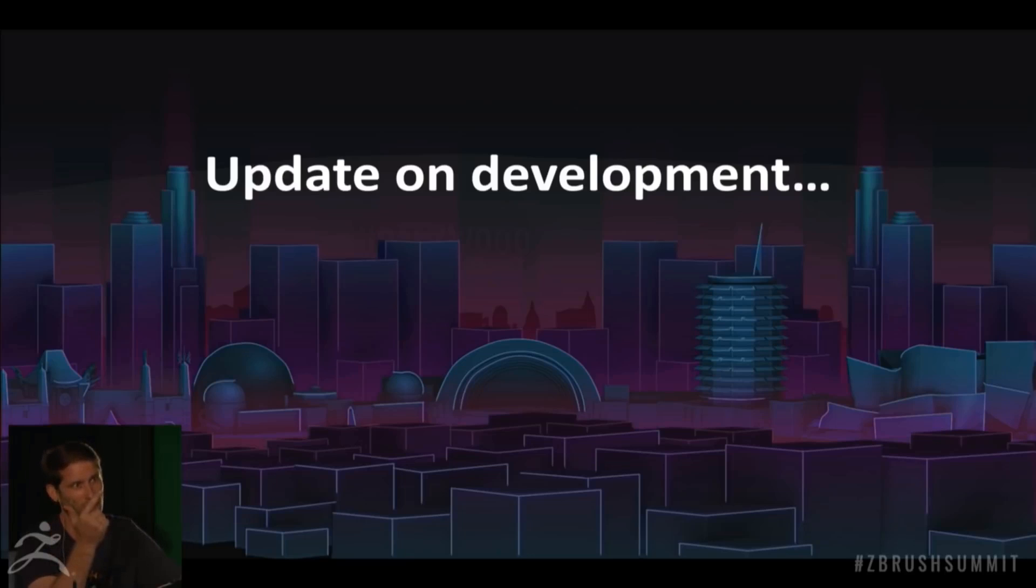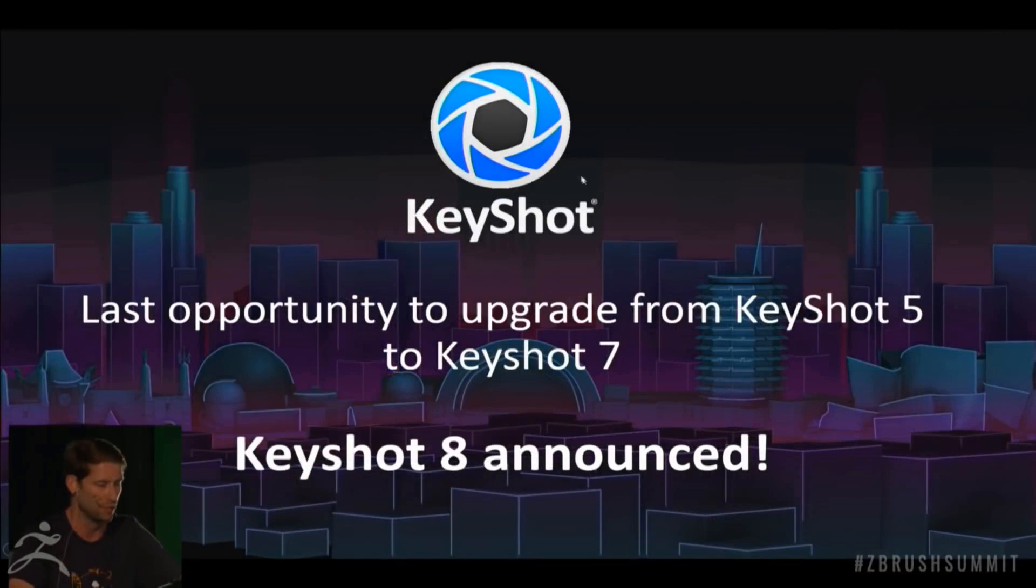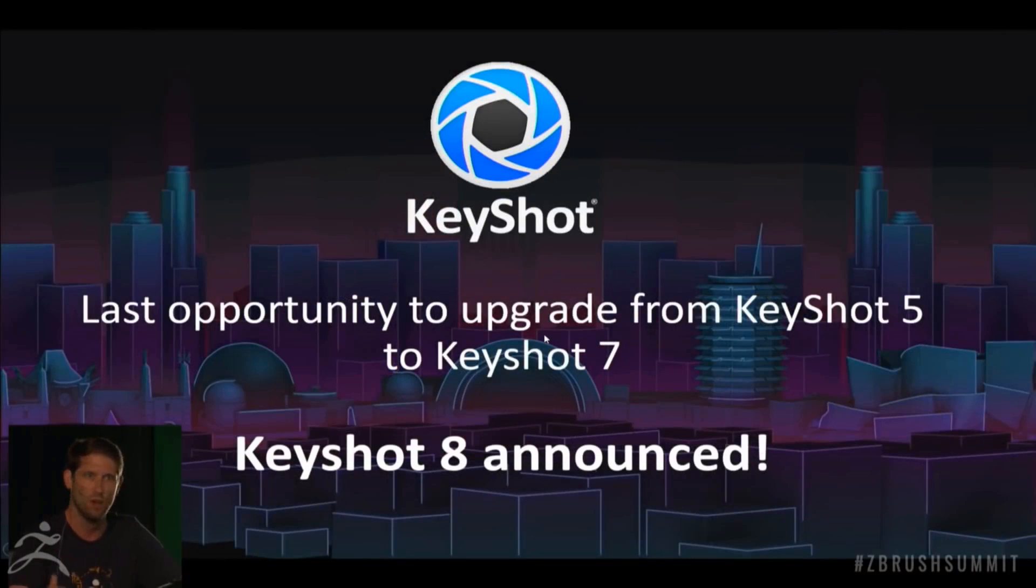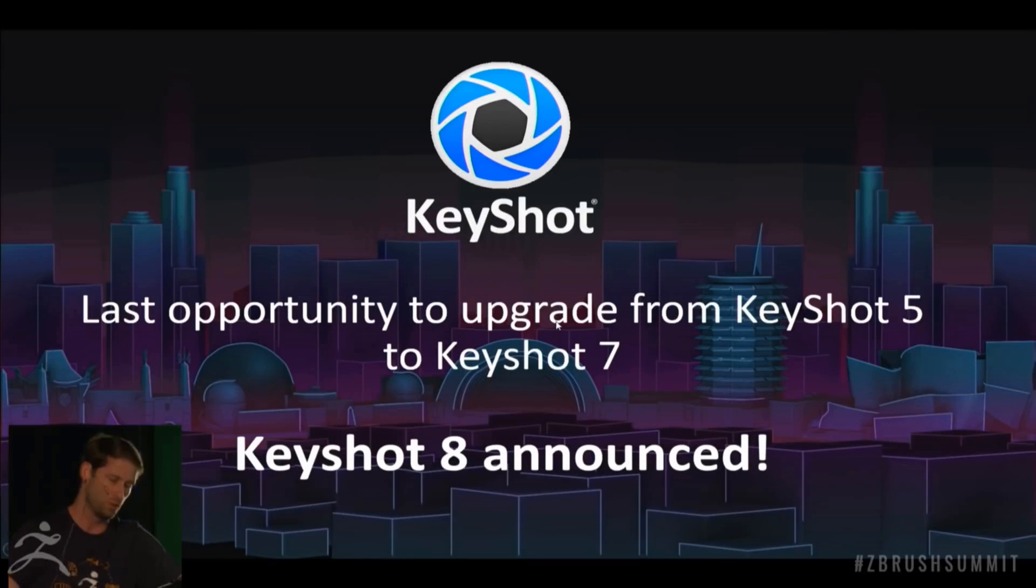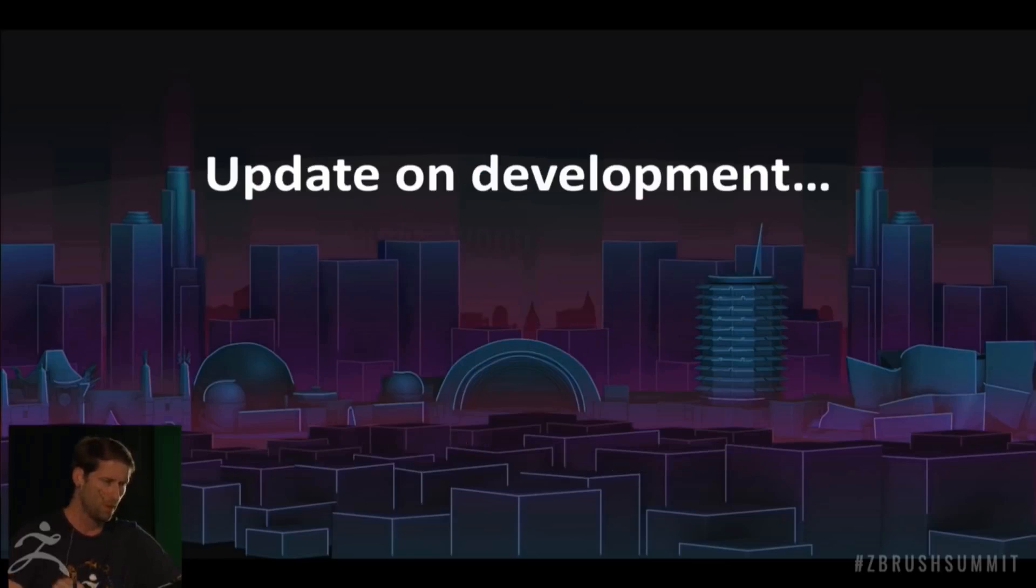From now on, you will only be able to use KeyShot 7 and above when using the ZBrush to KeyShot link.